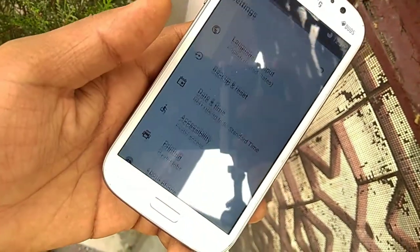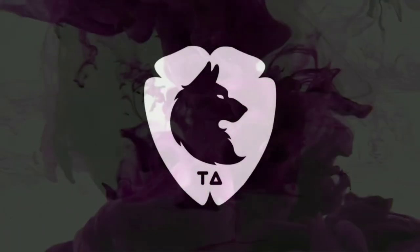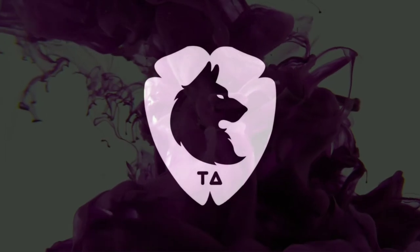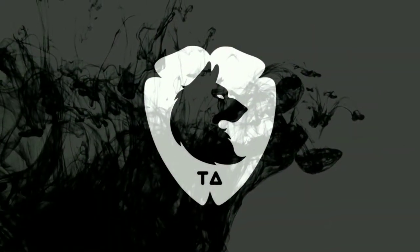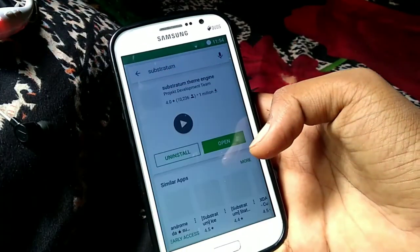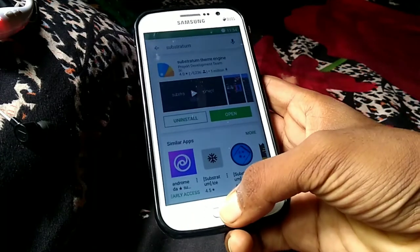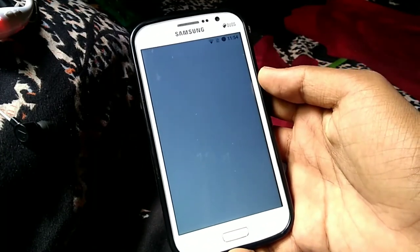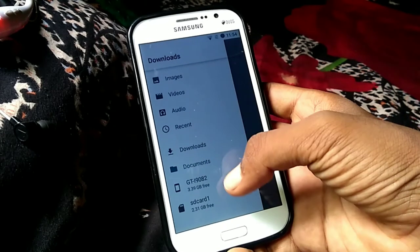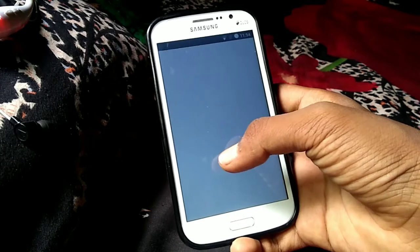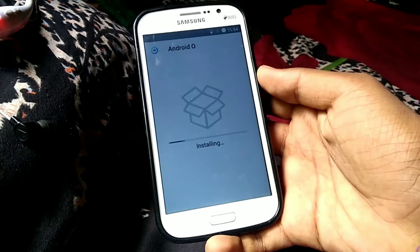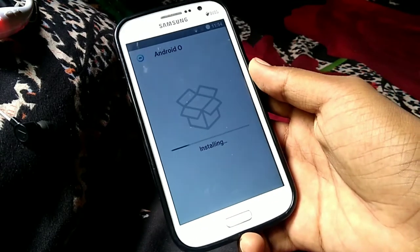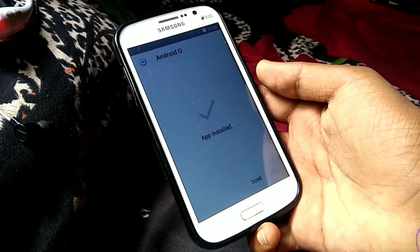So download the app called Substratum Theme Engine from Play Store. I already installed this. Download the APK of Oreo. I have given the link in description so you could download from there. This is the APK file Android O. Once installation is done, then go to home.